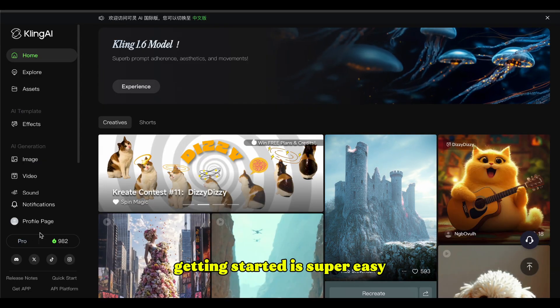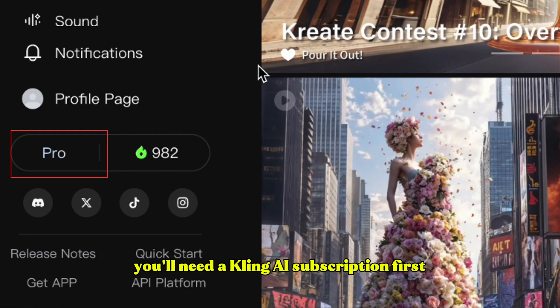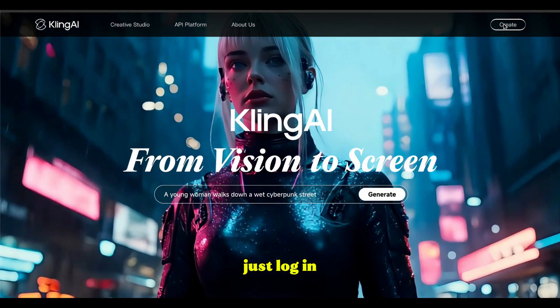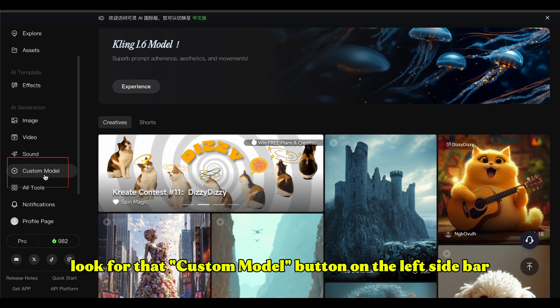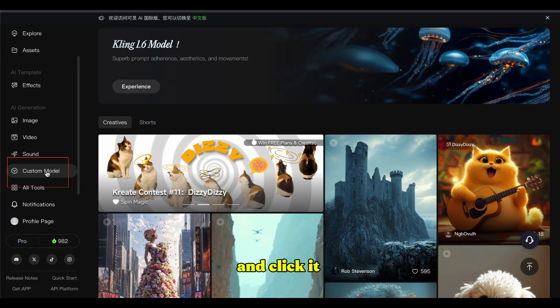Getting started is super easy. You'll need a Kling AI subscription first. Just log in, look for that Custom Model button on the left sidebar, and click it.